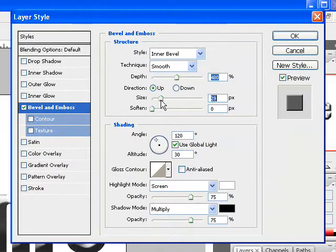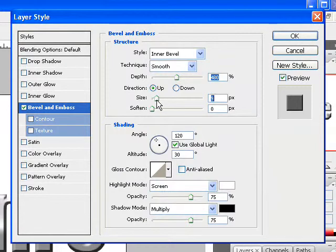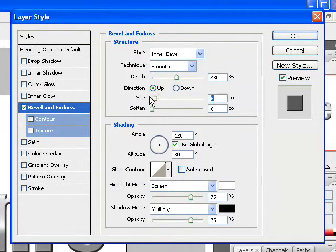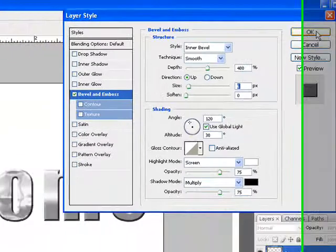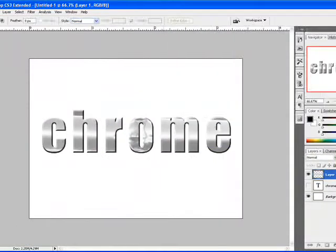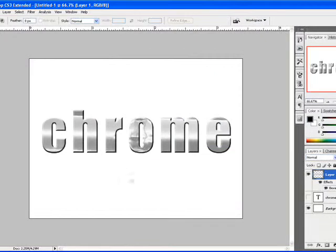There you go, right there. We have it like that, and pretty much I'm going to click on OK and come back to our screen. And here we have a chrome effect.